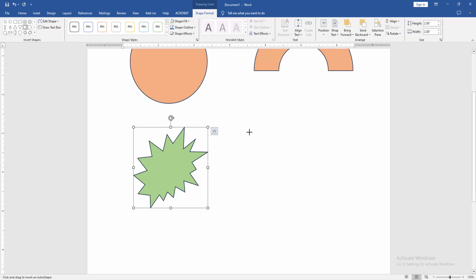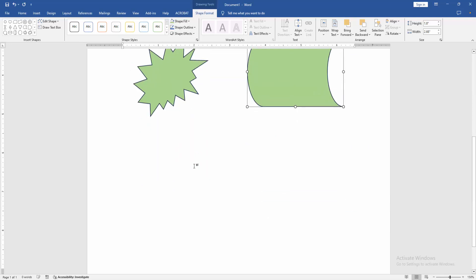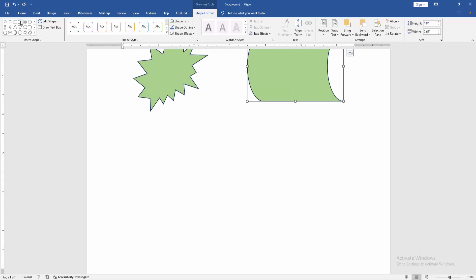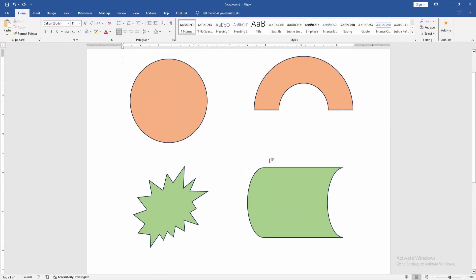Then again select another shape and make another shape. Now we can see we changed the default shape color very easily. I hope you enjoyed the video. Please like, comment, share and subscribe my channel. Thanks for watching.